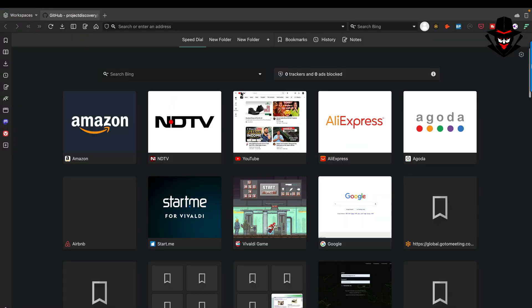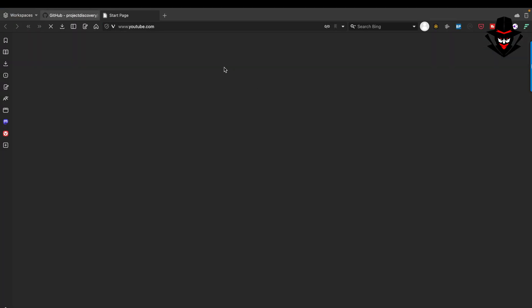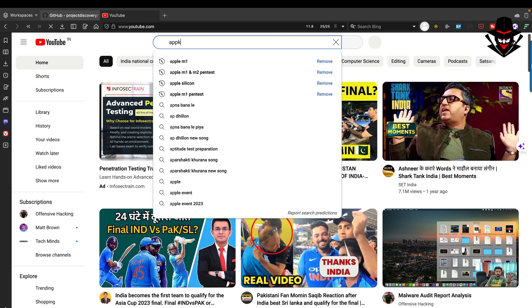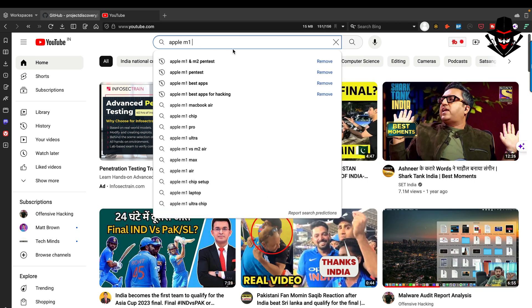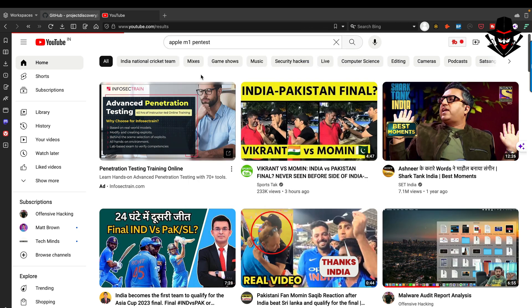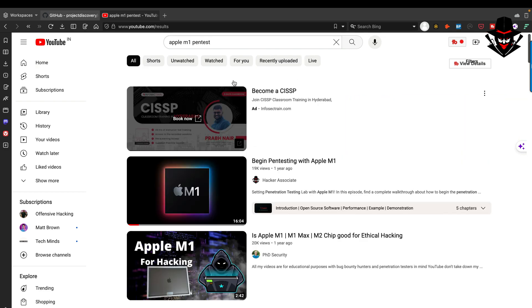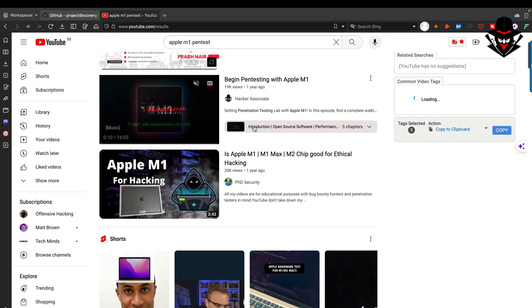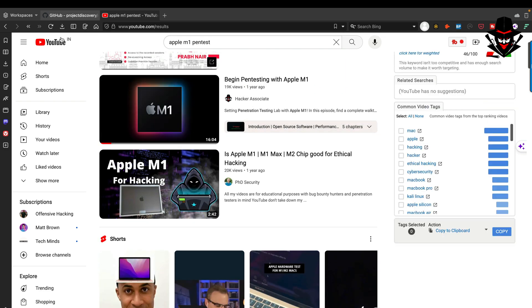Search my popular video on YouTube called Apple M1 Pen Test. This is the video you can go to and learn from - Begin Pen Testing with Apple M1.